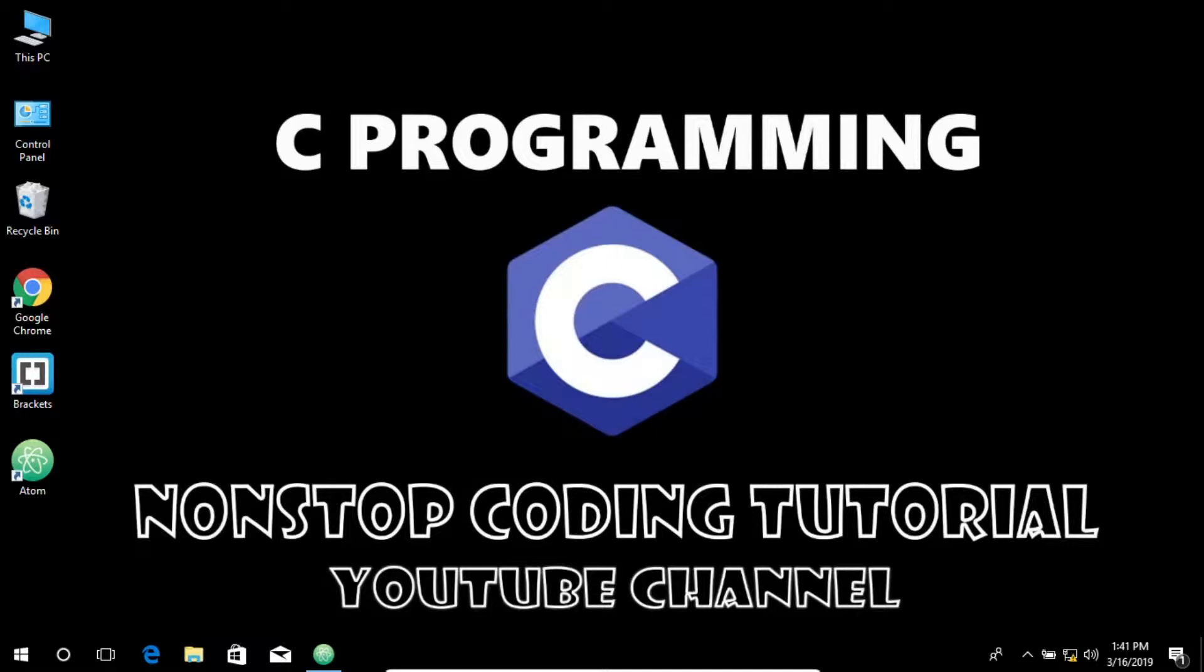Hey there my friends. Today we're going to discuss the if else statement in C.